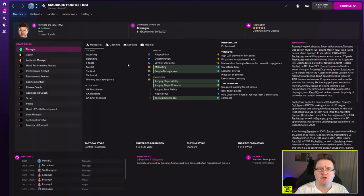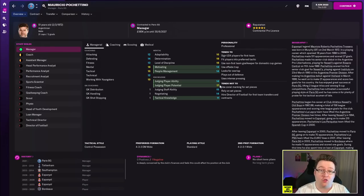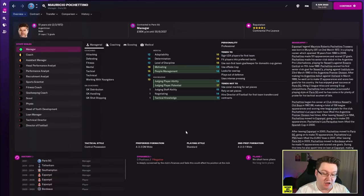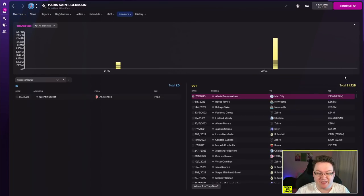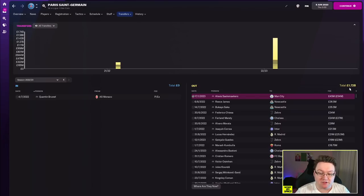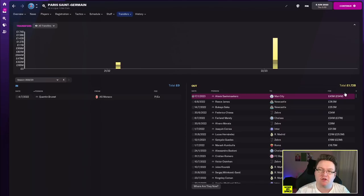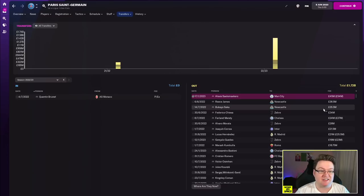So yes folks we are back here at PSG and Pochettino, good news everyone, he is still manager at the club, still four years left on his current deal. Although under the negatives he is deeply concerned about the club's finances and feels they could impact his future at the club. That's weird and the reason it's weird is because over the last year since you were last here they have sold 1.72 billion pounds worth of players.